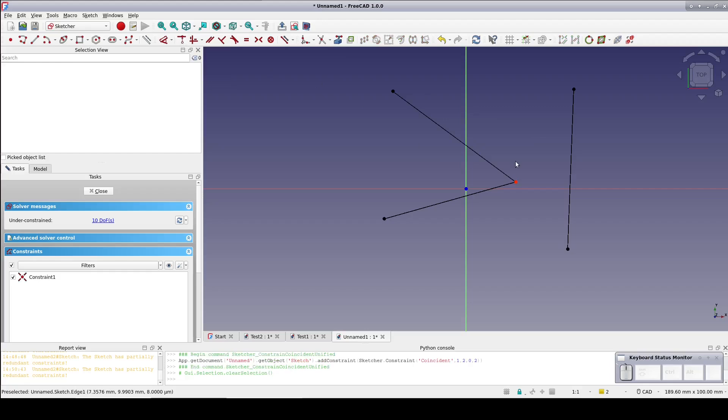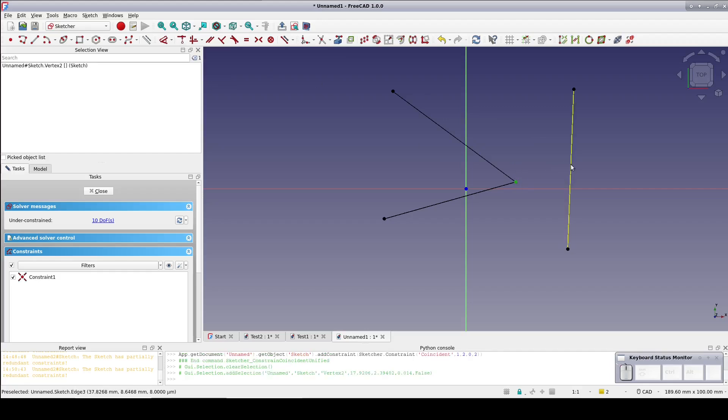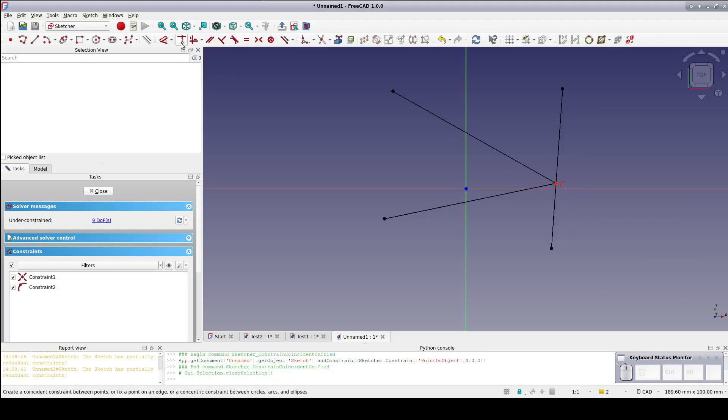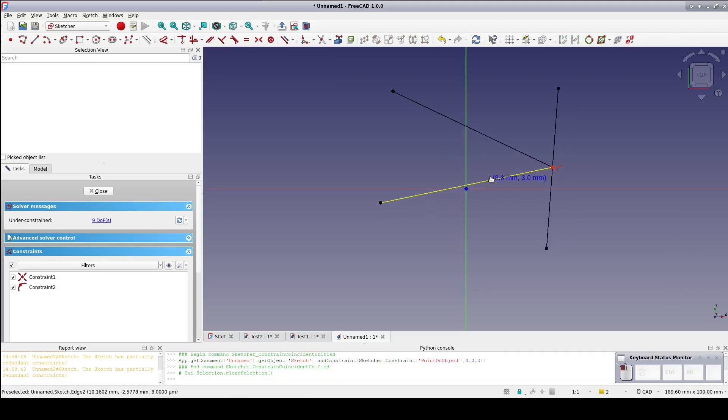Now select that point and the other line, then the Unified constraint. Because you selected a point and a line, it applies the Point on Object constraint.